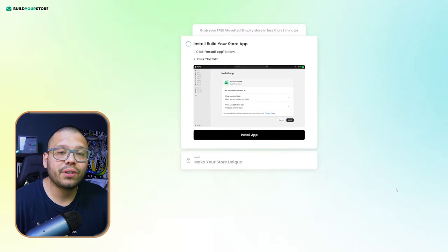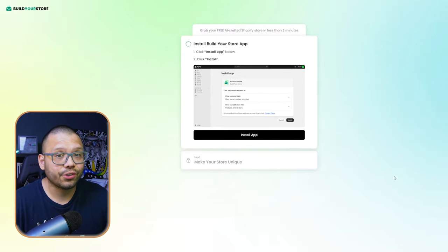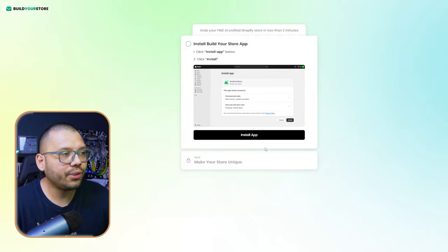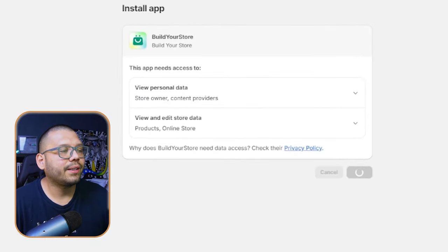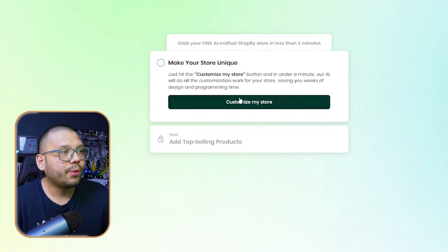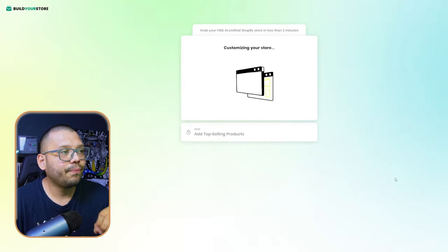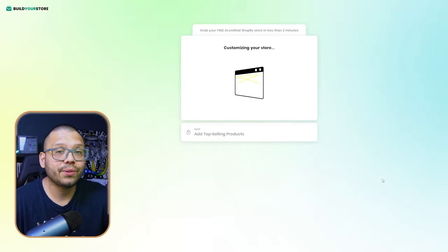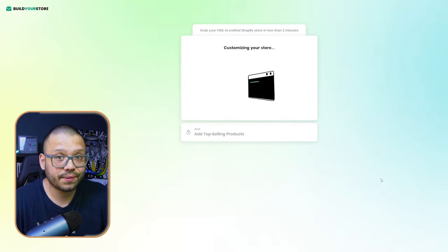Now we need to install the Build Your Store app on our Shopify page. Simply click 'Install App' and then click install once more. At this point we're pretty much done setting up our store — all we have to do is click 'Customize My Store' and the AI is going to build the store for us. With our pre-built store we also get five winning dropshipping products automatically added.